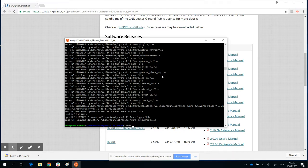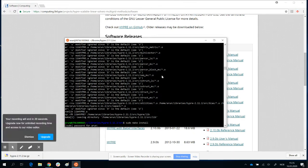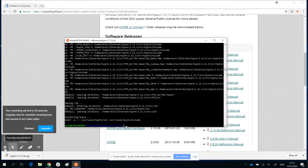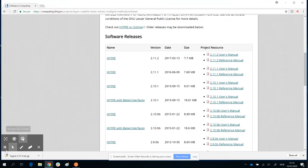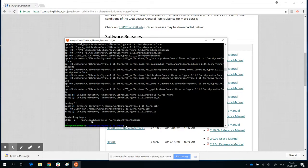Now we type sudo make install, which is the last step. It will ask you for the password since you're using sudo. That was very quick. Once you put in your password, it's very easy. It ends with installing HYPER: mkdir -p /usr/local/hyper/lib and /usr/local/hyper.